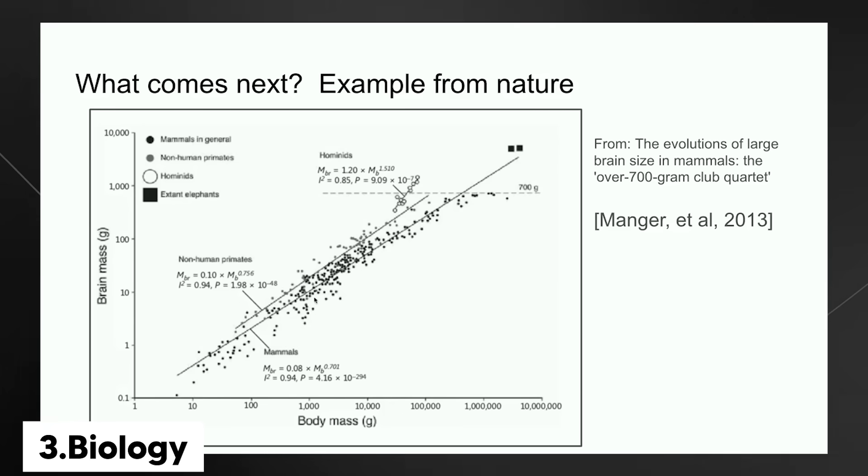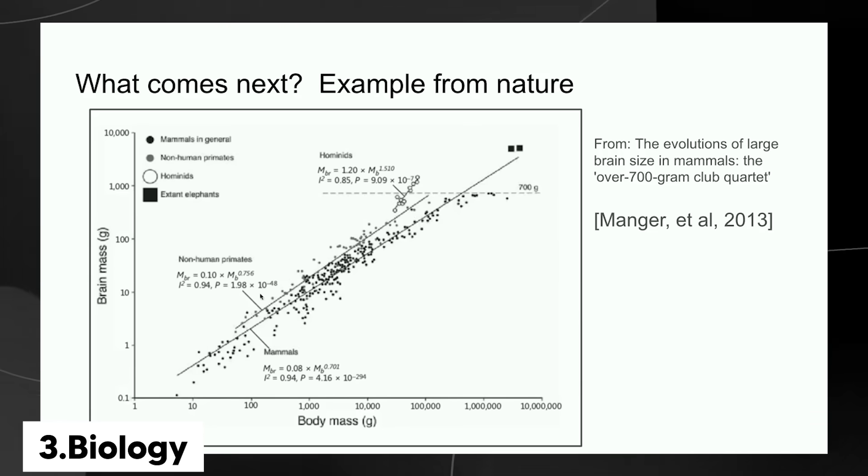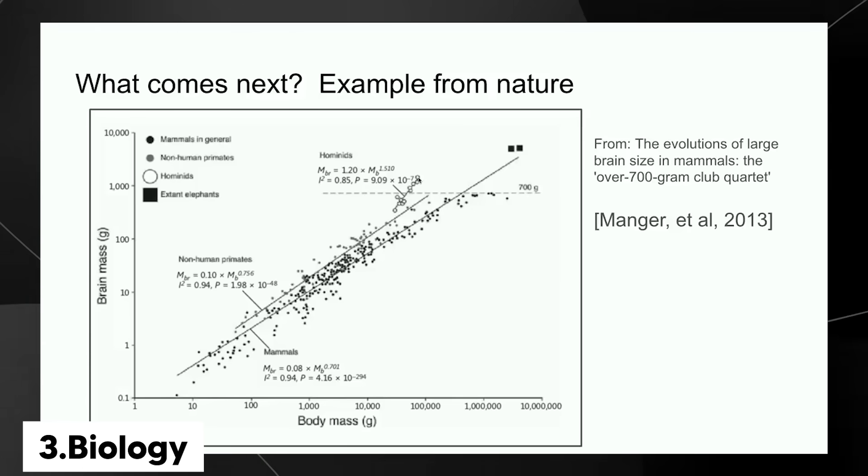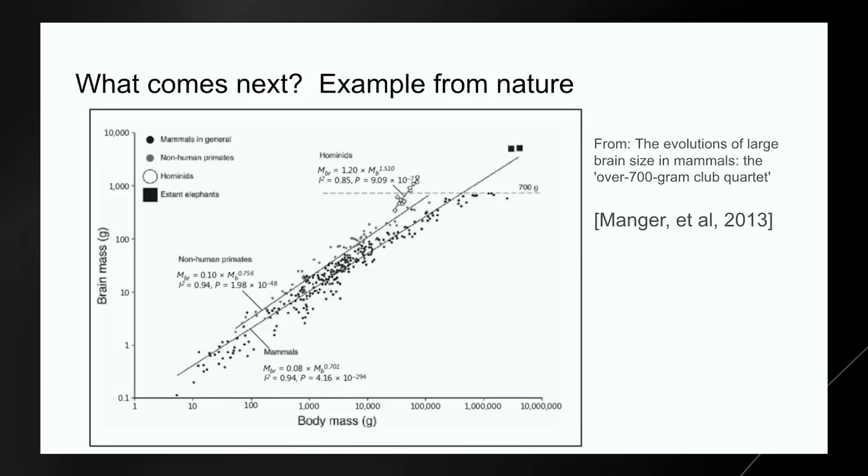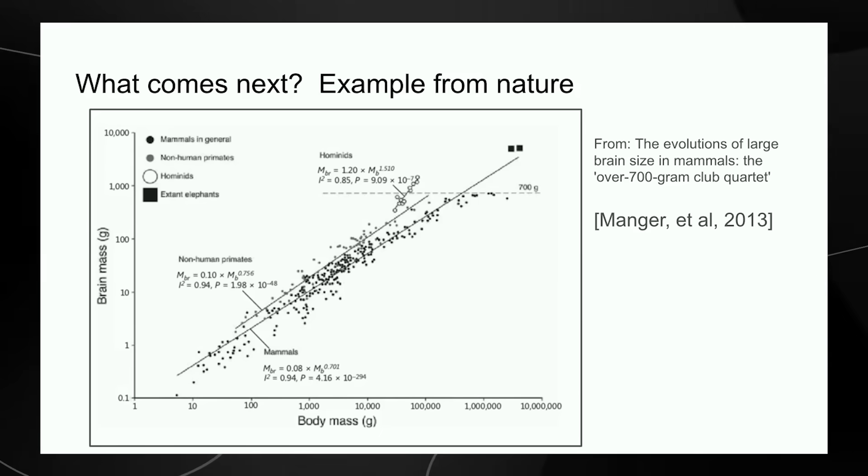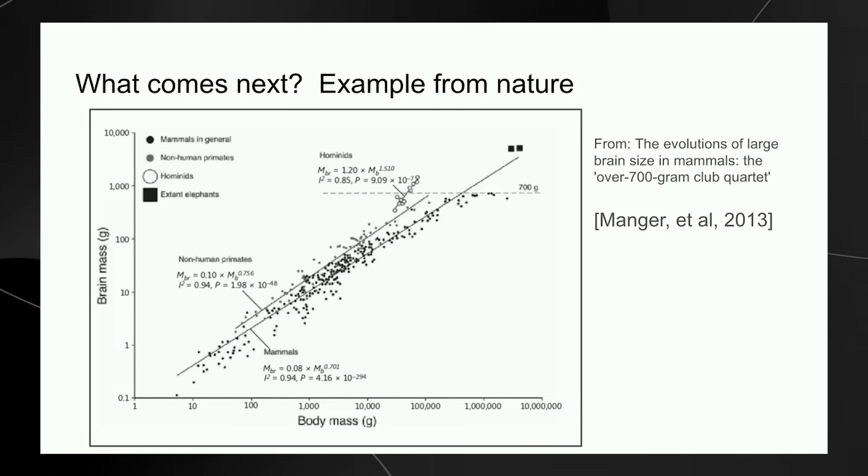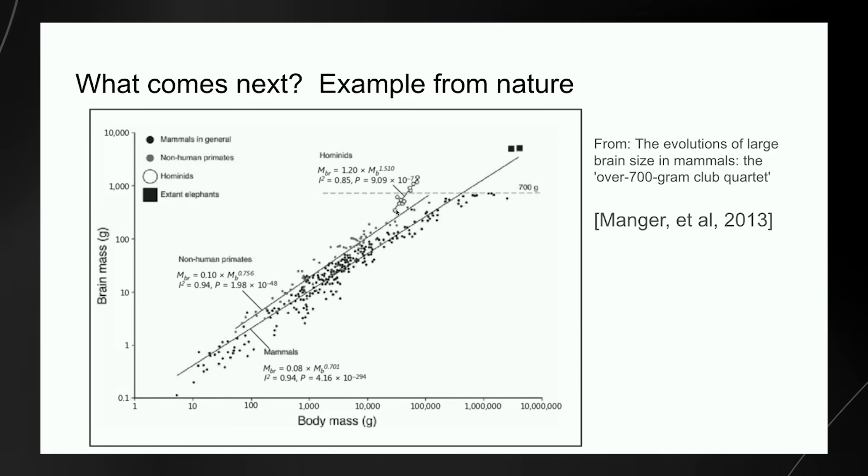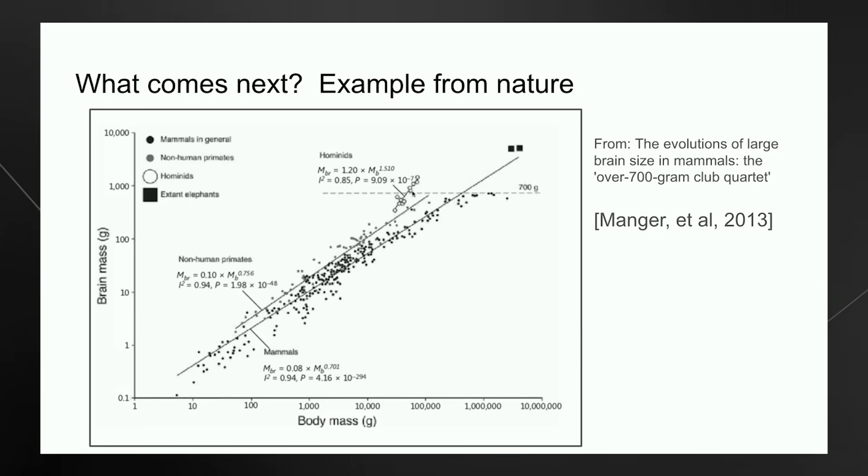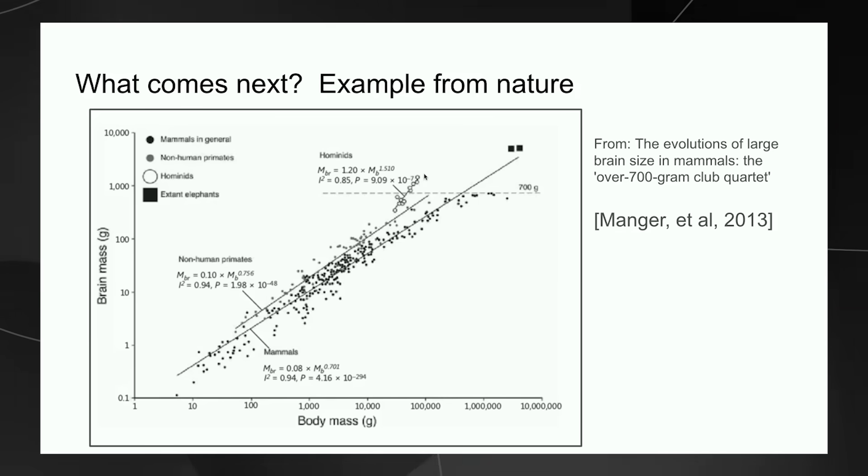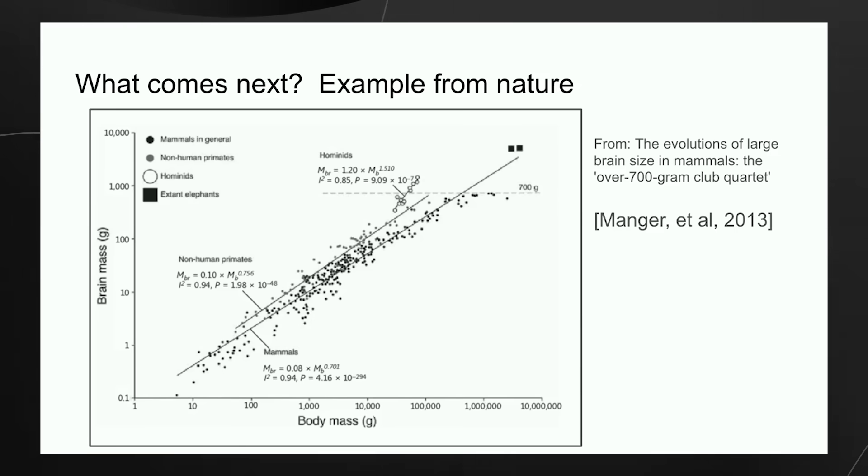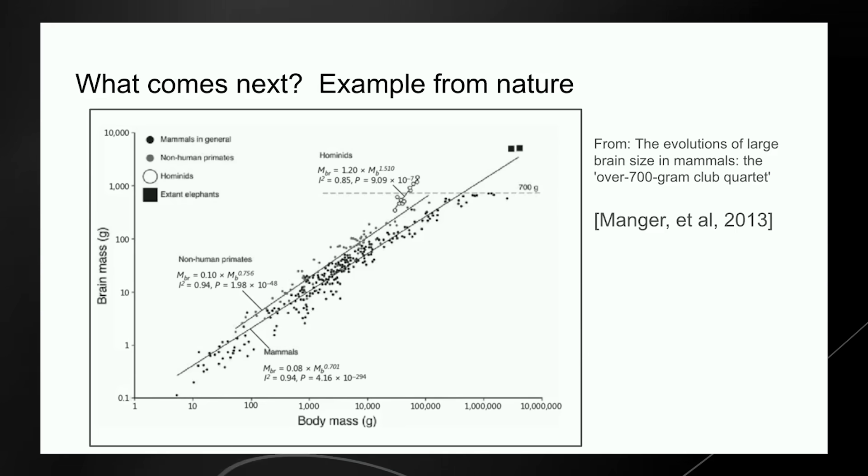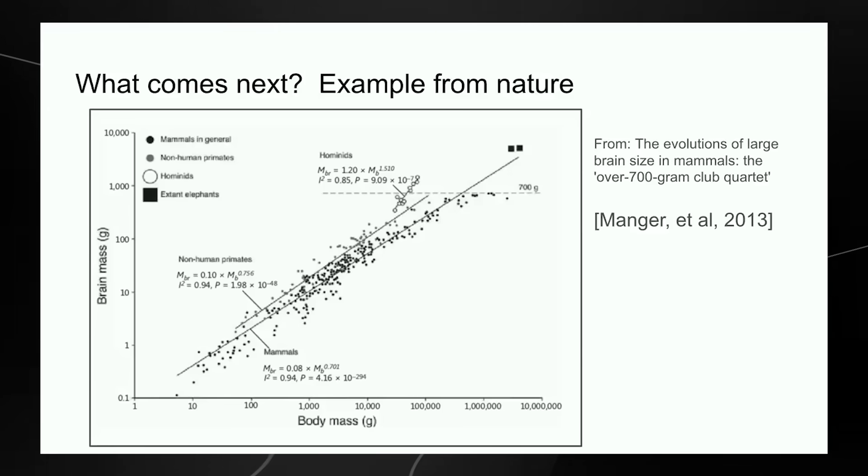You've got these mammals, all the different mammals. Then you've got non-human primates, basically the same thing. But then you've got the hominids. Hominids are close relatives to humans in evolution, like the Neanderthals, Homo habilis. What's interesting is that they have a different slope on their brain-to-body scaling exponent. That's pretty cool. What that means is that there is a precedent, an example of biology figuring out some kind of different scaling. Something clearly is different.